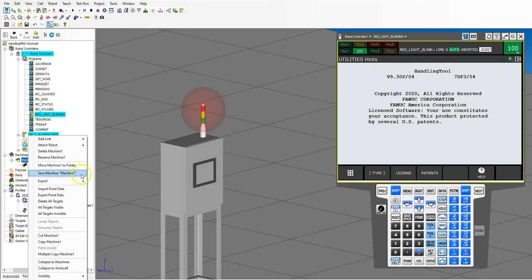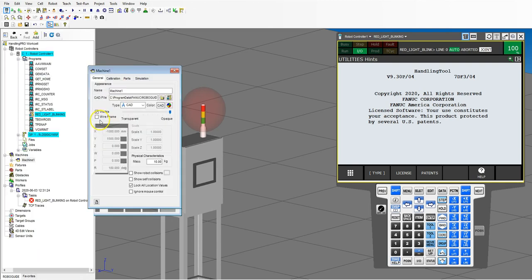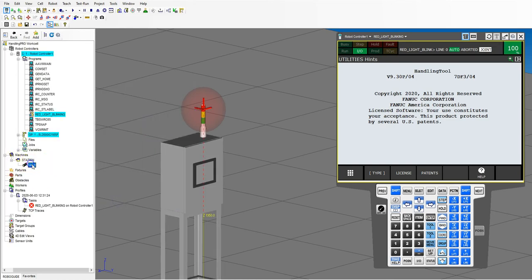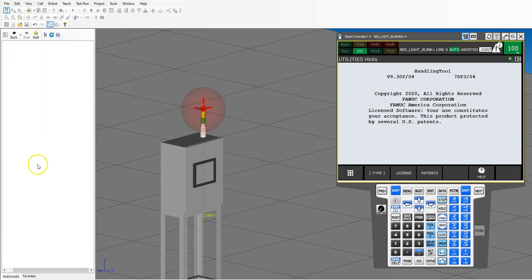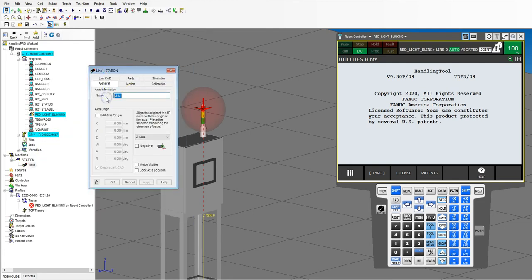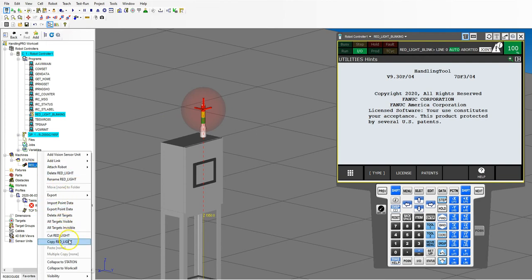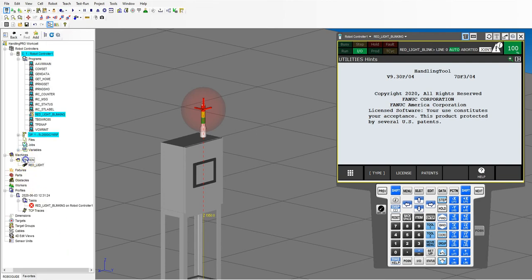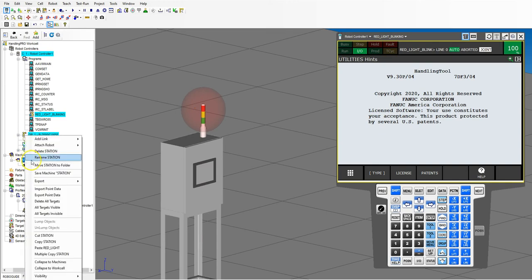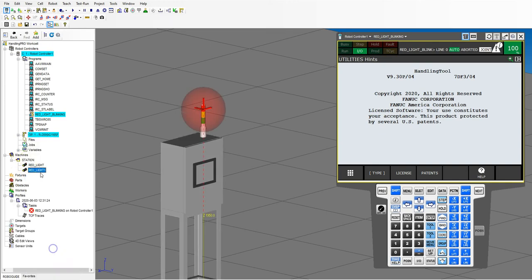Now that we have the red light working, let's clean up our program a little. Under machine one, let's rename it to 'station.' Then let's rename link one — go to general and call it 'red light.' Now let's make another red light: right click on it, copy red light, click station, right click under station and paste red light. Now we have another red light.